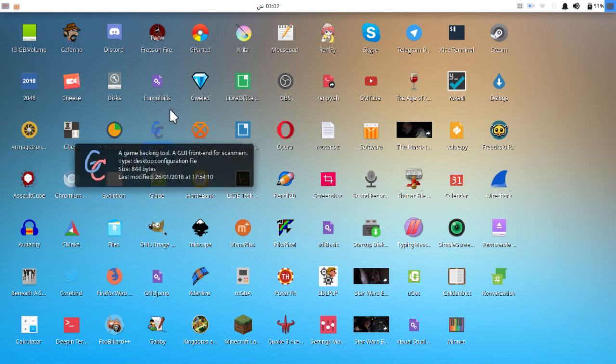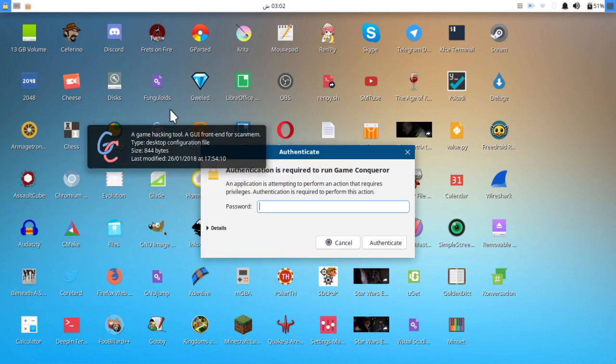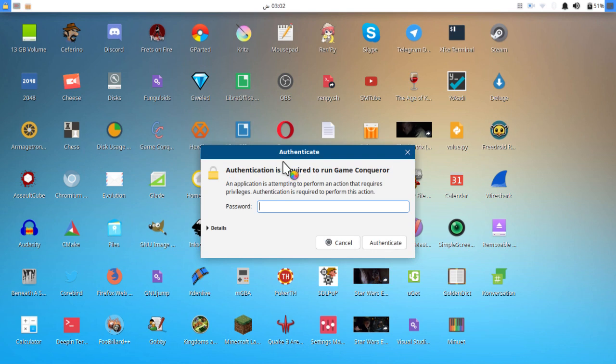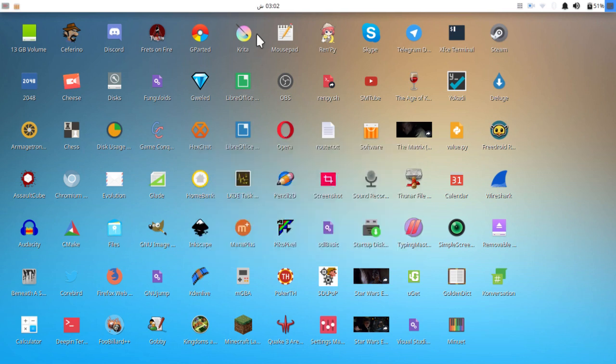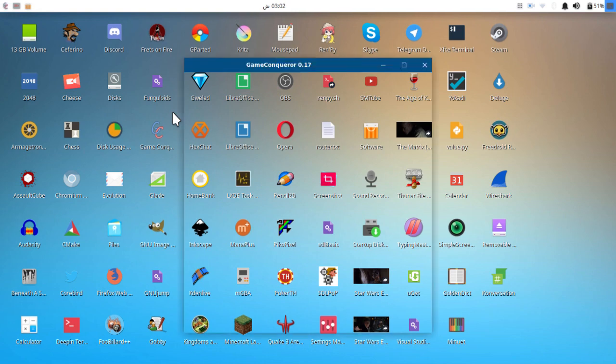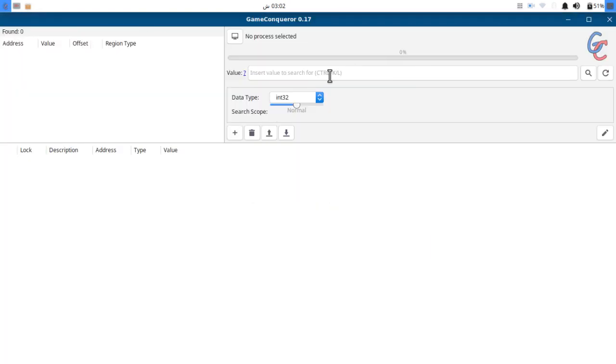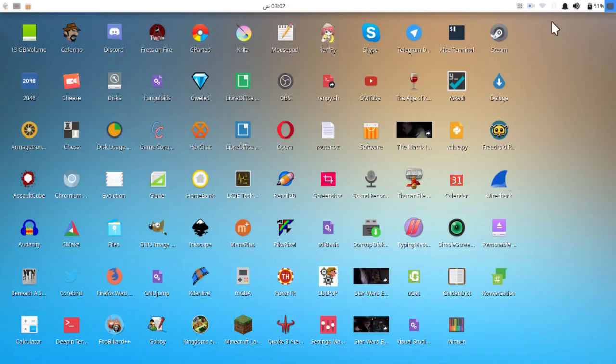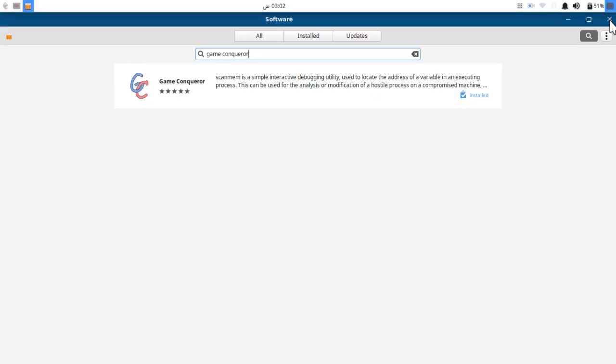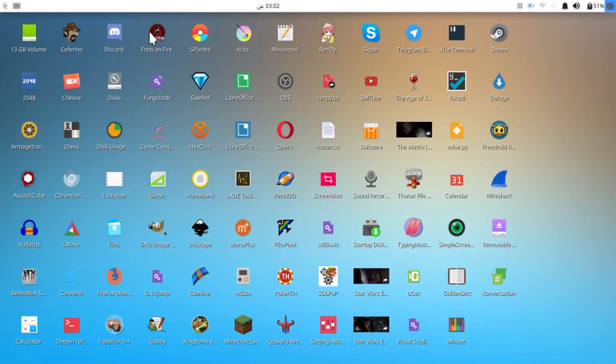If you have ever used Cheat Engine for Windows or Game Guardian on Android devices, you can pretty much use it. In this video I'm going to show you a demonstration of how this software works, which is pretty easy.